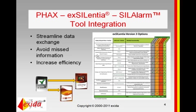In summary, the FACS Excellencia SIL alarm tool integration will streamline your data exchange. It will avoid that you miss important information identified during the process hazard analysis and subsequent safety lifecycle phases. And it will increase your overall efficiency.